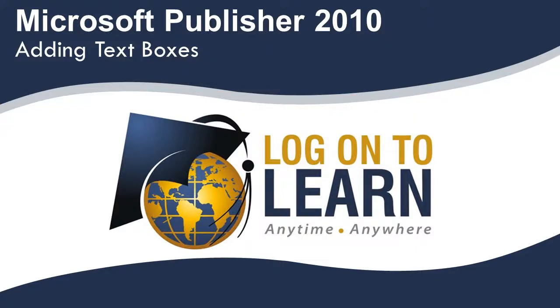Microsoft Publisher 2010, Adding Text Boxes. Unlike Microsoft Word, where you start typing where your cursor is blinking, in Microsoft Publisher, you must add a text box before you type in your text.